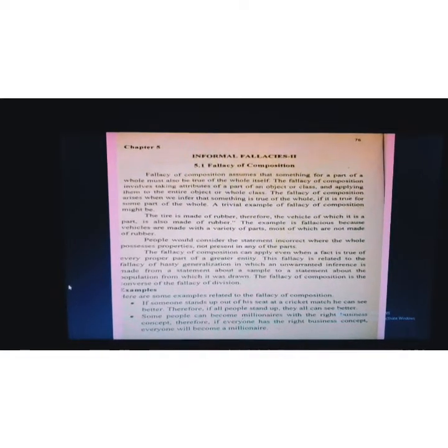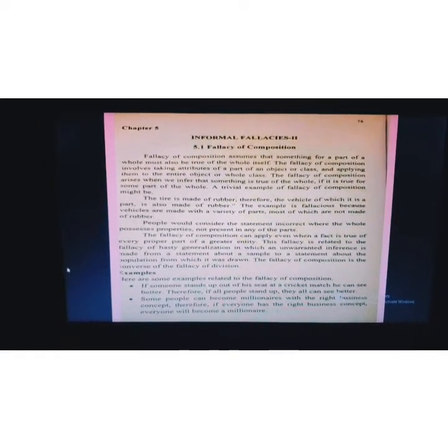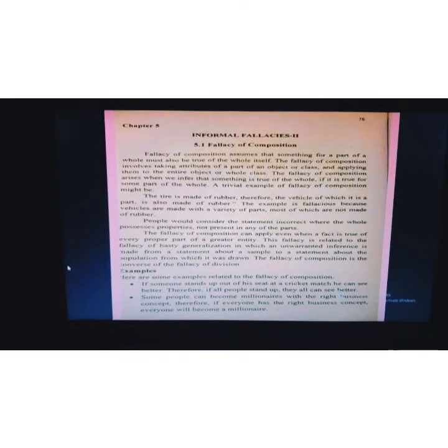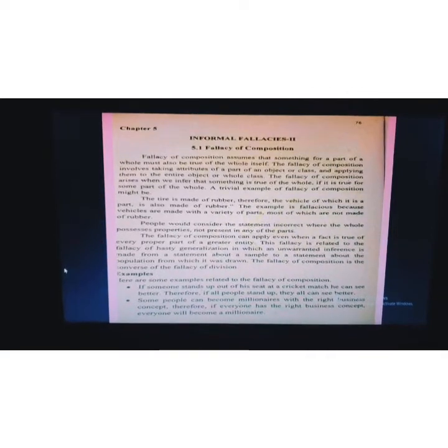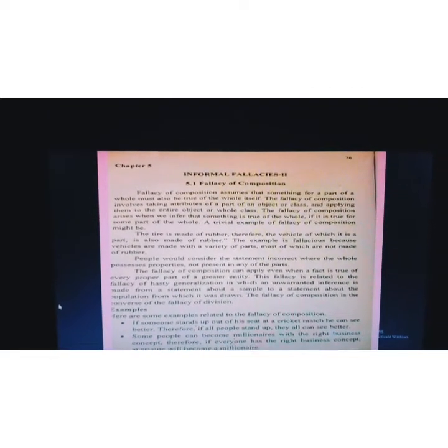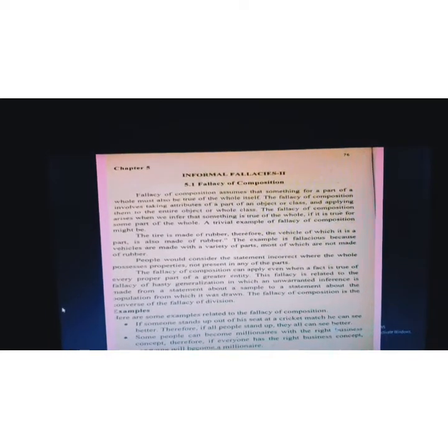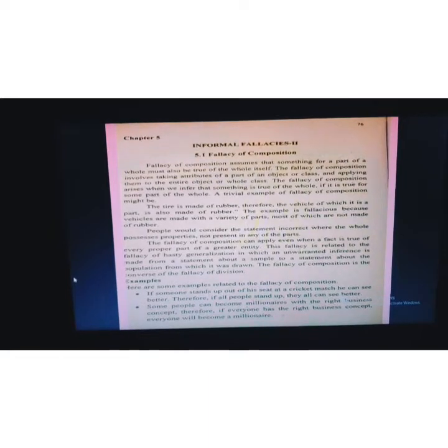Here, the first paragraph is the fallacy of composition definition. You can take this whole paragraph as a definition. After that we have an example: the tire is made from rubber, and therefore we assume the whole vehicle is made with rubber. People would consider the statement incorrect where the whole possesses properties not present in any of the parts.